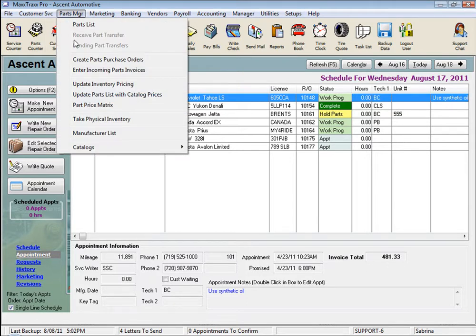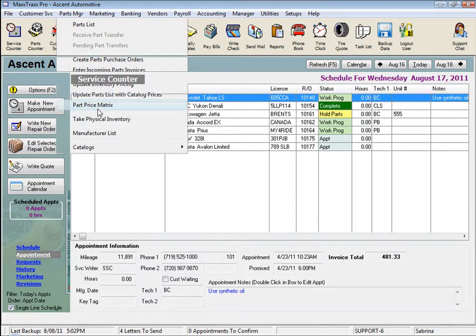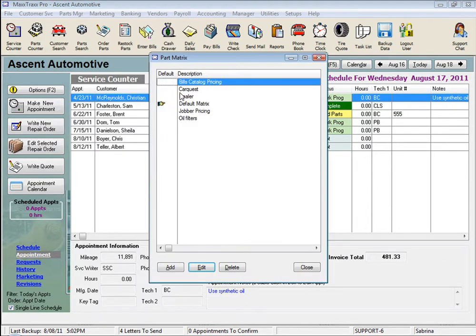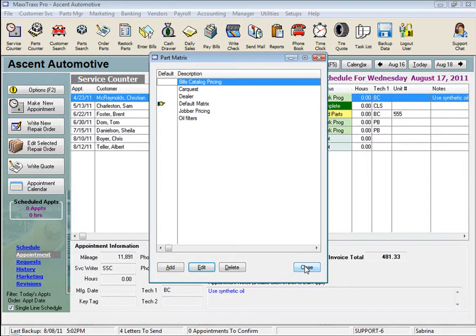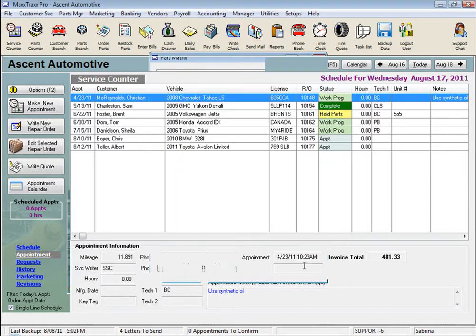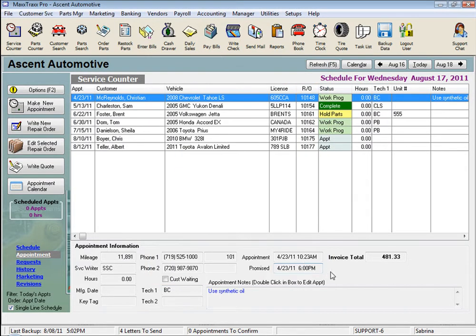I recommend you creating a few part price matrices, try them out for a few weeks, and if you find you're editing your prices all the time, just go back into those matrices and set them up to reflect the parts pricing calculations that fit your business. And this concludes the lesson on Parts Price Matrix Review. Thank you.